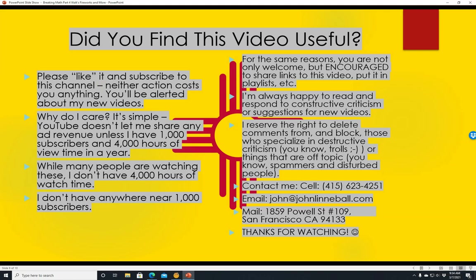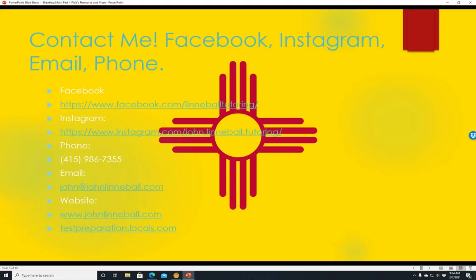You can contact me on my cell phone: 415-623-4251. My email is john@johnlinoval.com. My mail is 1859 Powell Street, number 109, San Francisco, California 94133. Contact me on Facebook at facebook.com/linoval-tutoring, all one word. Instagram at instagram.com/john.linoval.tutoring. Office phone number: 415-986-7355. Email: john@johnlinoval.com. Website: www.johnlinoval.com. I also have a site at testpreparation.locals.com.